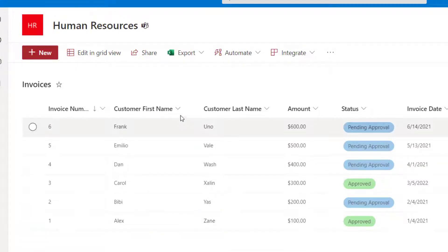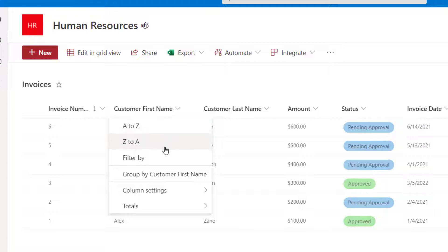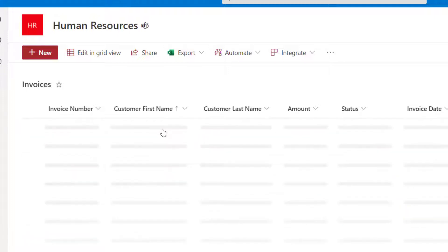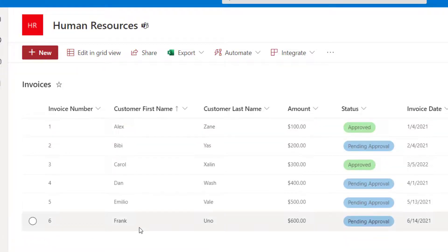Now if I do the same thing on customer first name, because this is a text field, you're going to see that the quick sort is either sort alphabetically from A to Z or reverse from Z to A. So I'm just going to go ahead and click A to Z, and you're going to see that this list will update and sort accordingly.